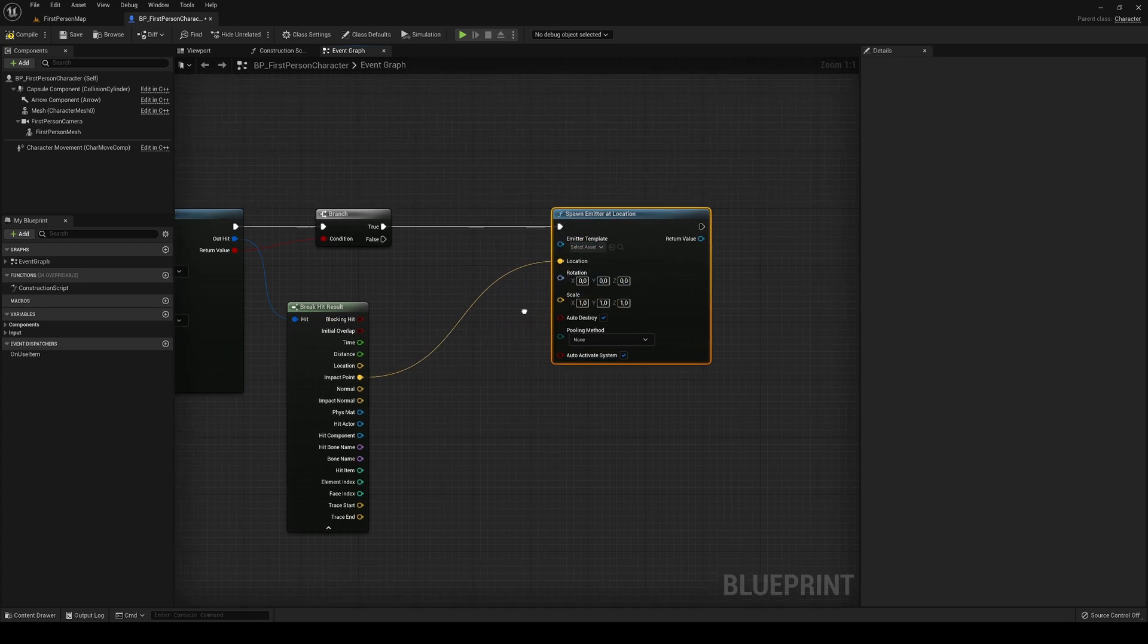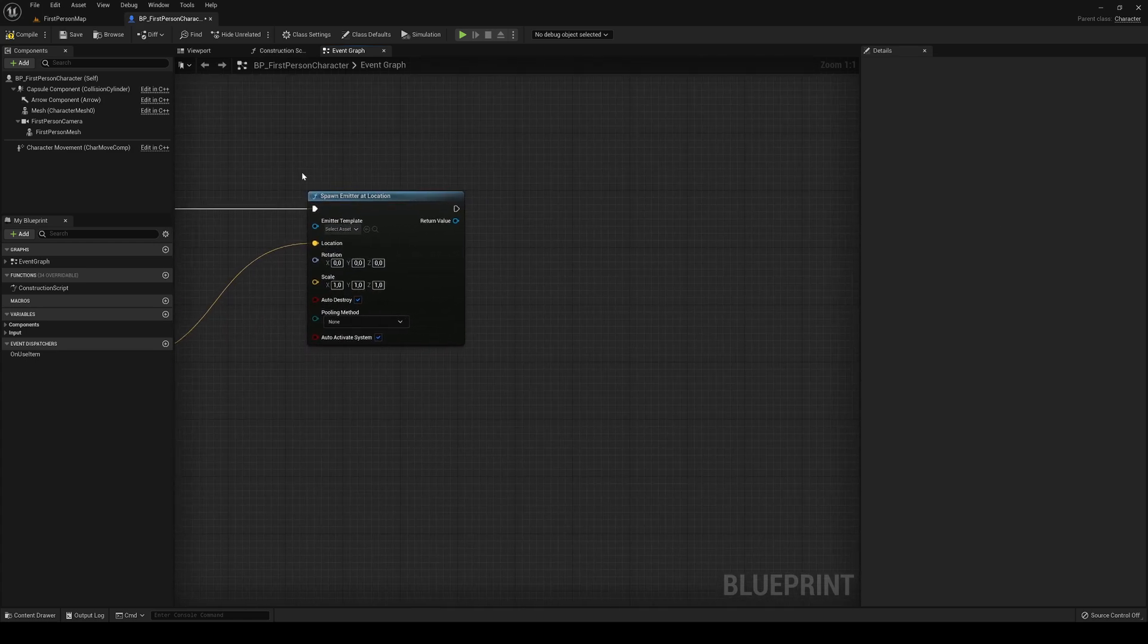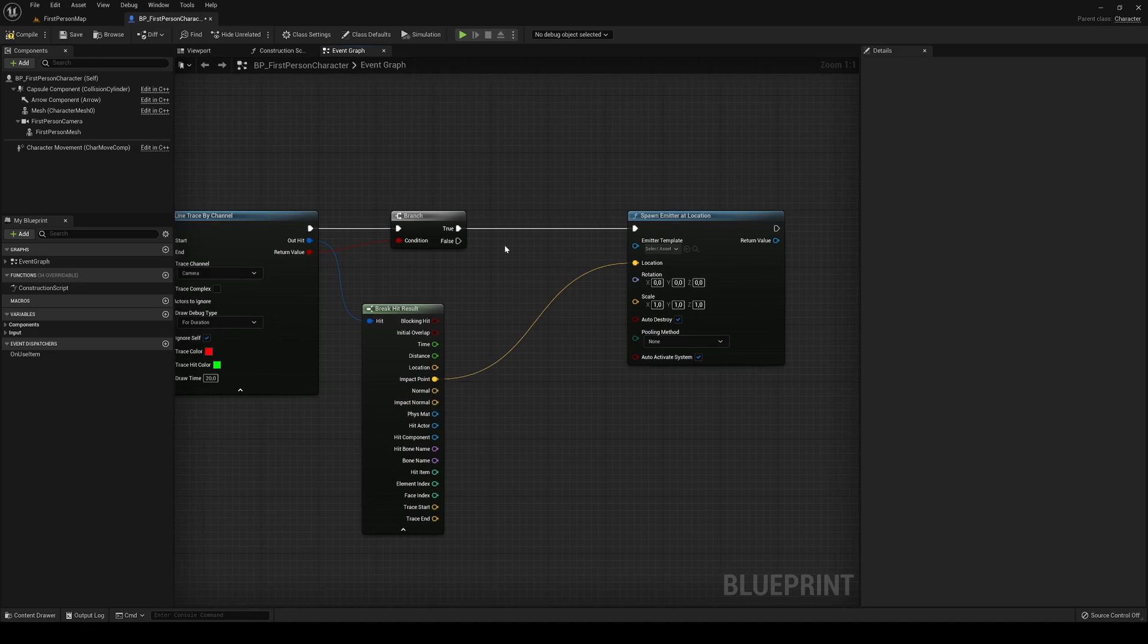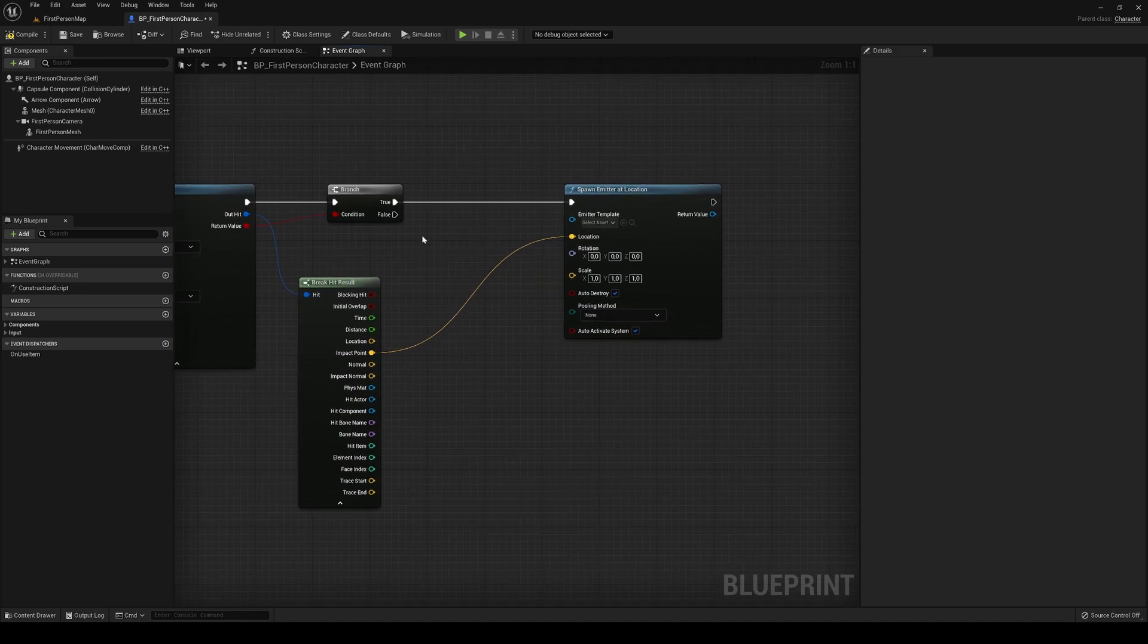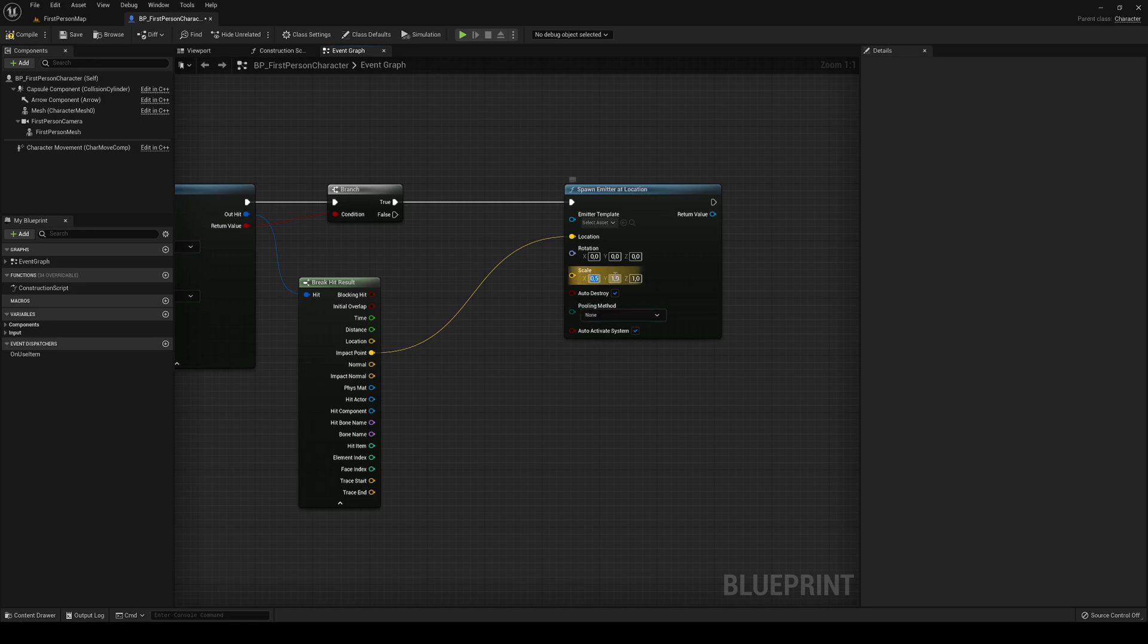Basically, if you don't have a line trace or whatever, you can just use this and plug the location into the point where you want. In my case, I'm going to use a line trace. The rotation, you can set the rotation too. In my case, I'm going to leave it like that. And then a scale. It was too big, I think, so I'm just going to size it by half. Let's just put in 0.5.